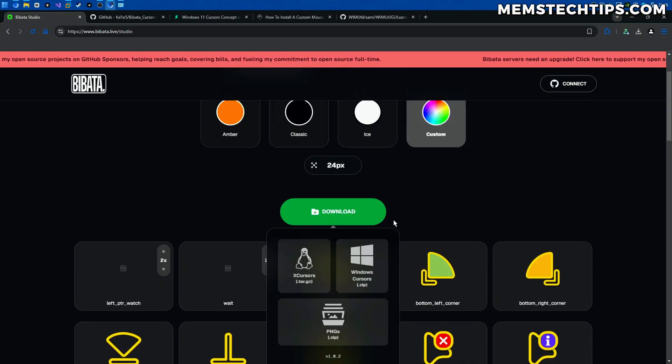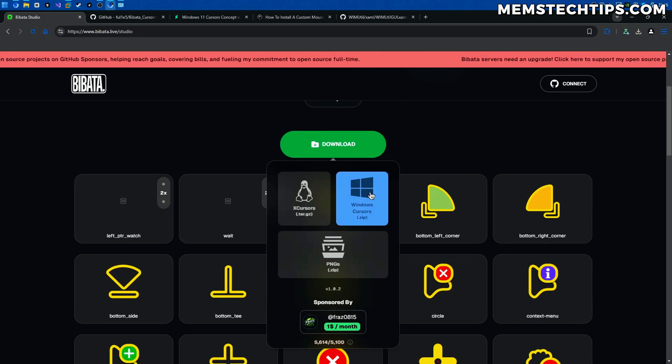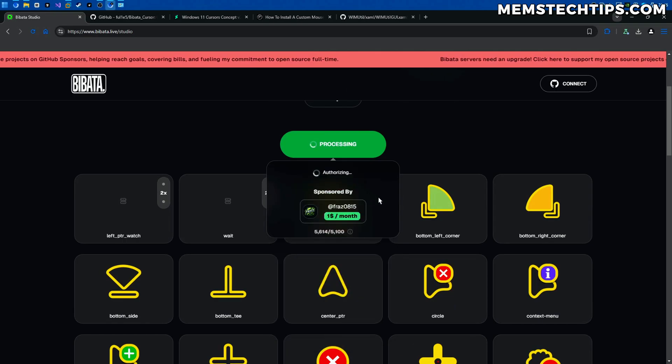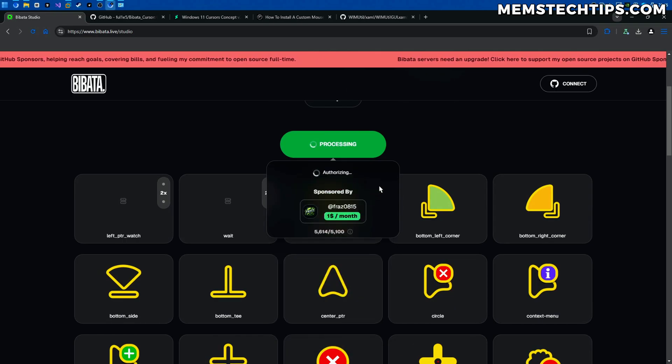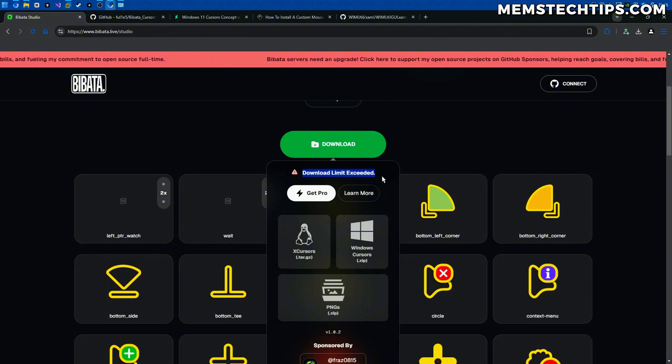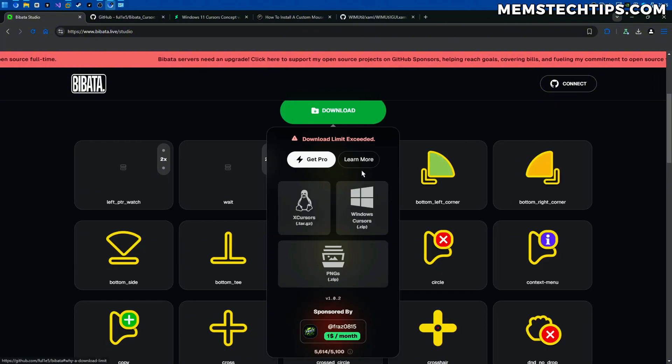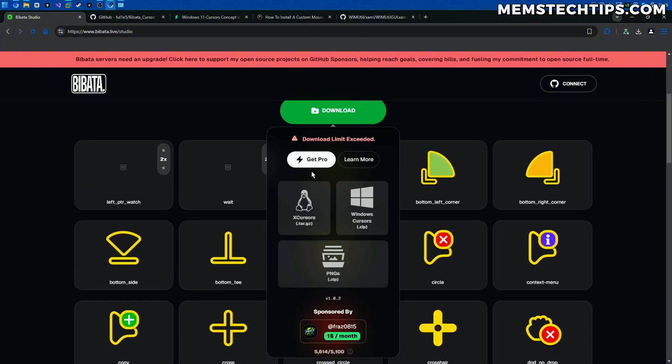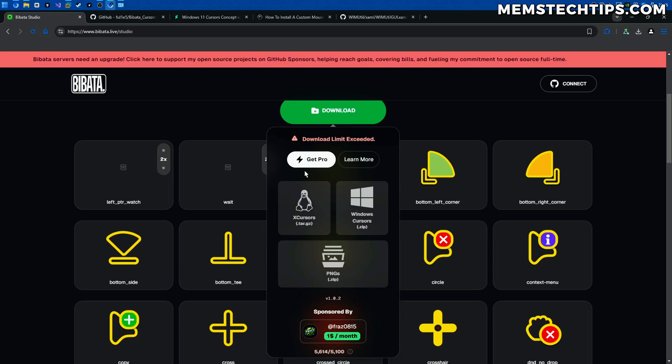So most probably if I try and download this for Windows it's going to say that the download limit has been exceeded. Yes so as you can see the download limit has been exceeded and at this point if you want the cursor you have no other option than getting Pro. So that's exactly what I'm going to do in this video.